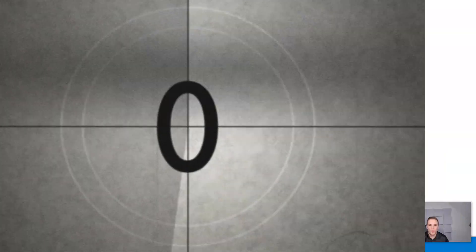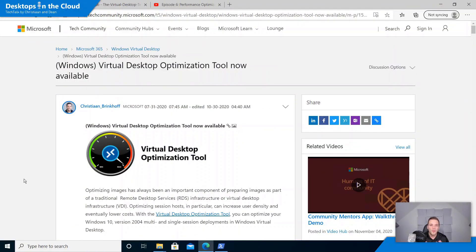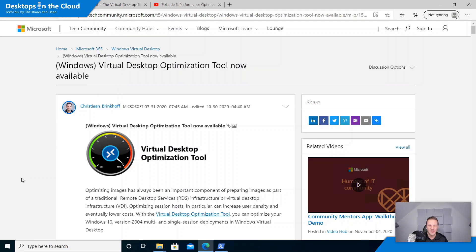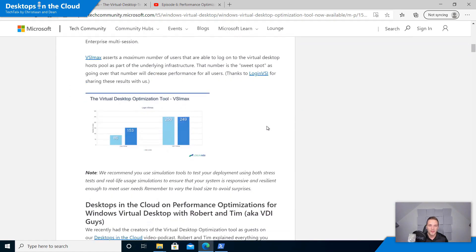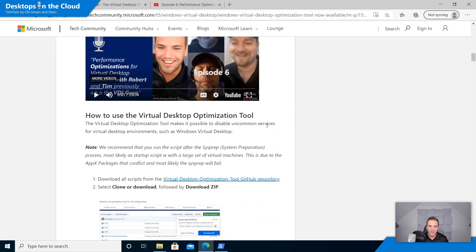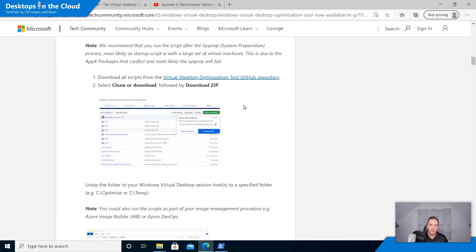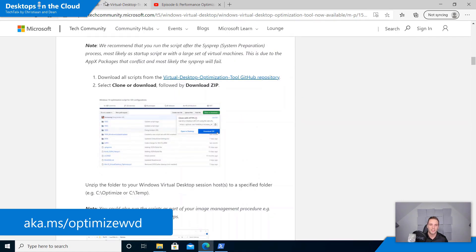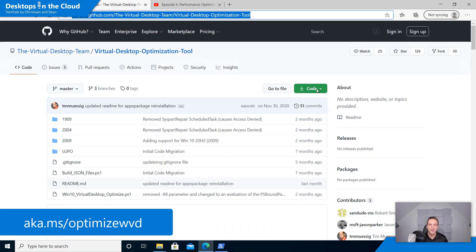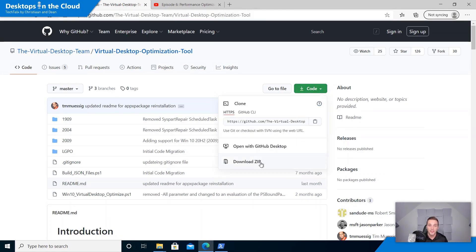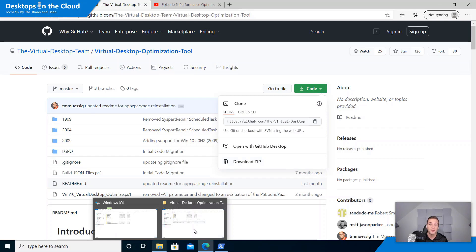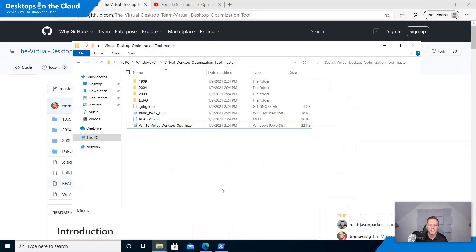So let's start with tip number one. Tip number one is all around optimizing your Windows Virtual Desktop session host, whether it's single session or multi-session. You can achieve that easily with the Windows Virtual Desktop optimization tool created by the Microsoft Field community, created by Robert Smith and Tim Muzik.